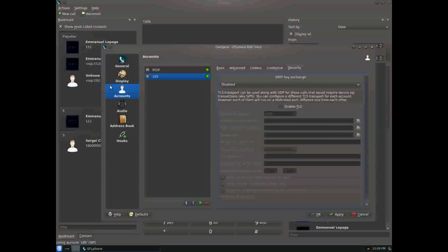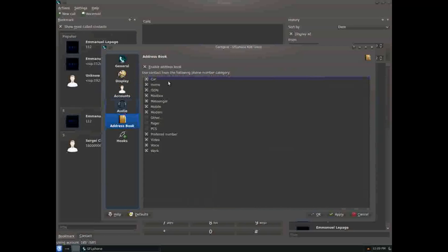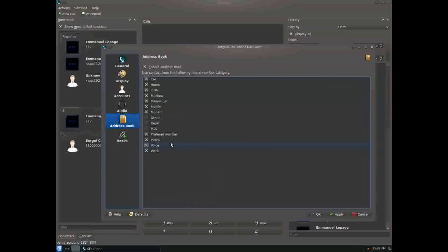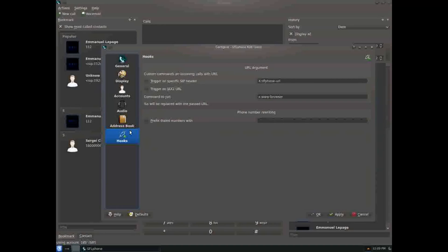There are also address book settings. You can choose to use your home contacts but not your work contacts, and so on. You can configure remote URLs.